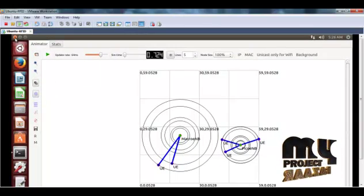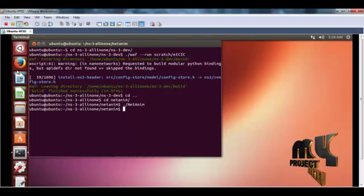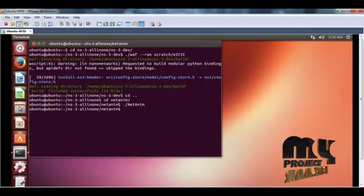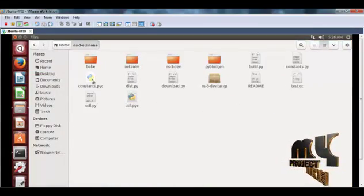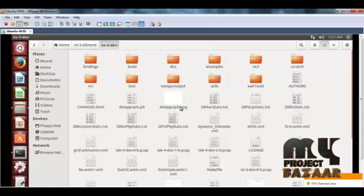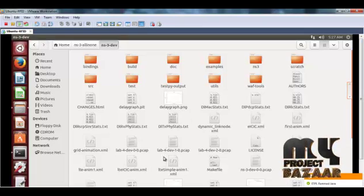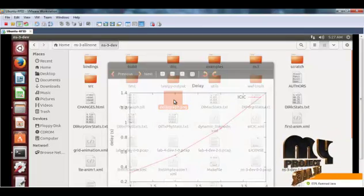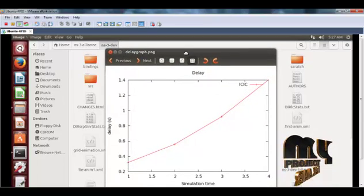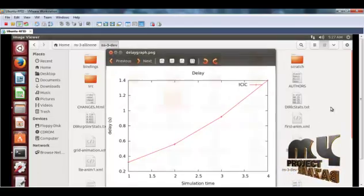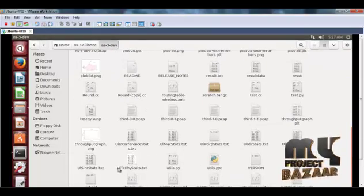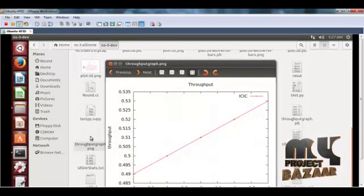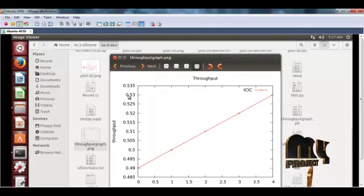After viewing the animation output, we can see the graphs and the following parameters. So here when we write some of the parameters, the graph is created. So this is the graph that we generated using this method. This is the delay graph. Then the throughput graph is represented here.